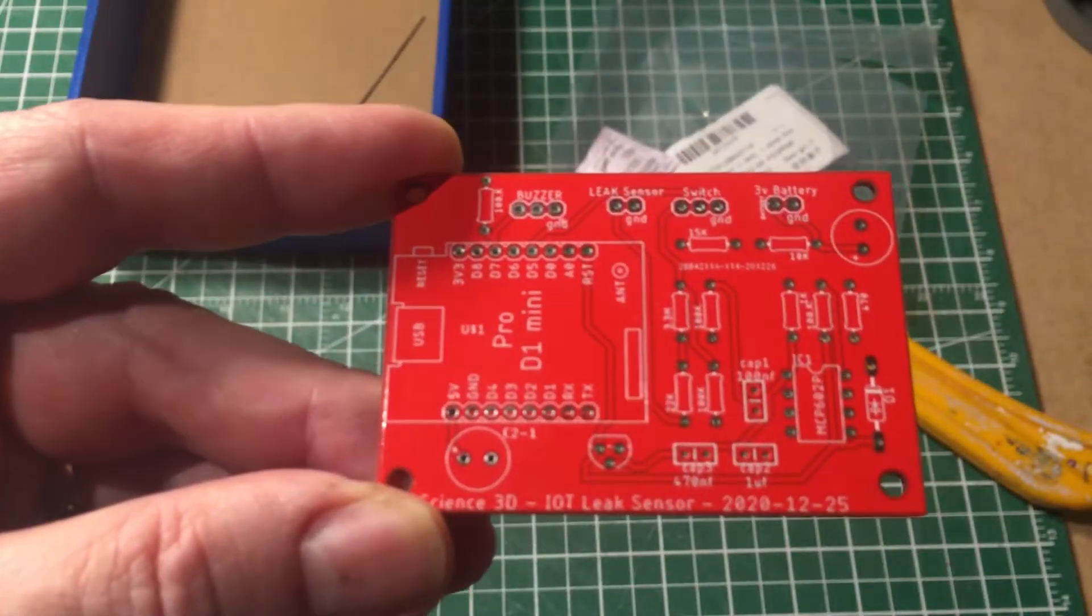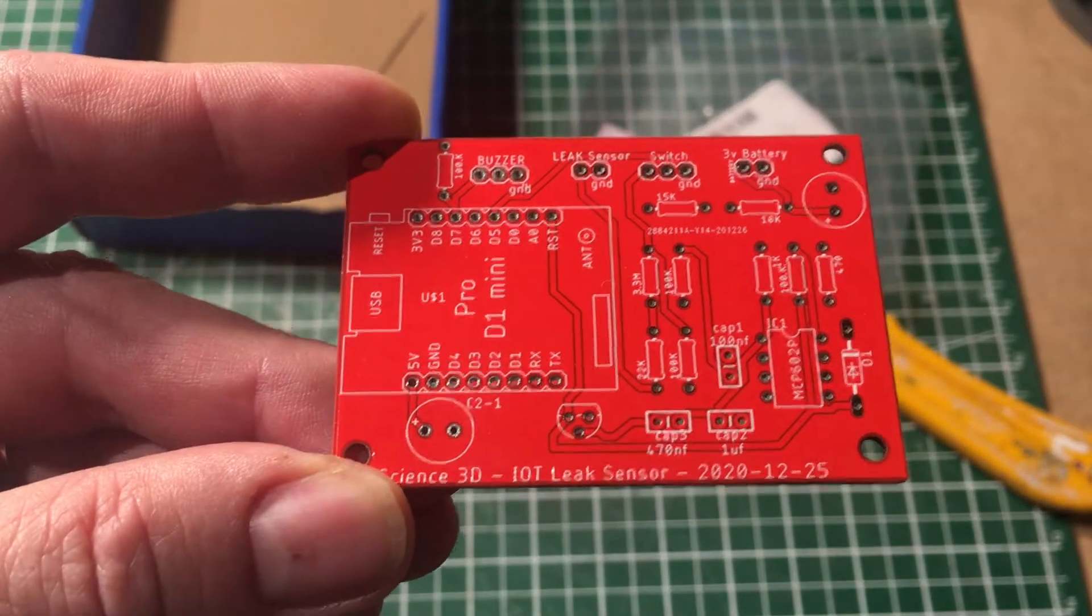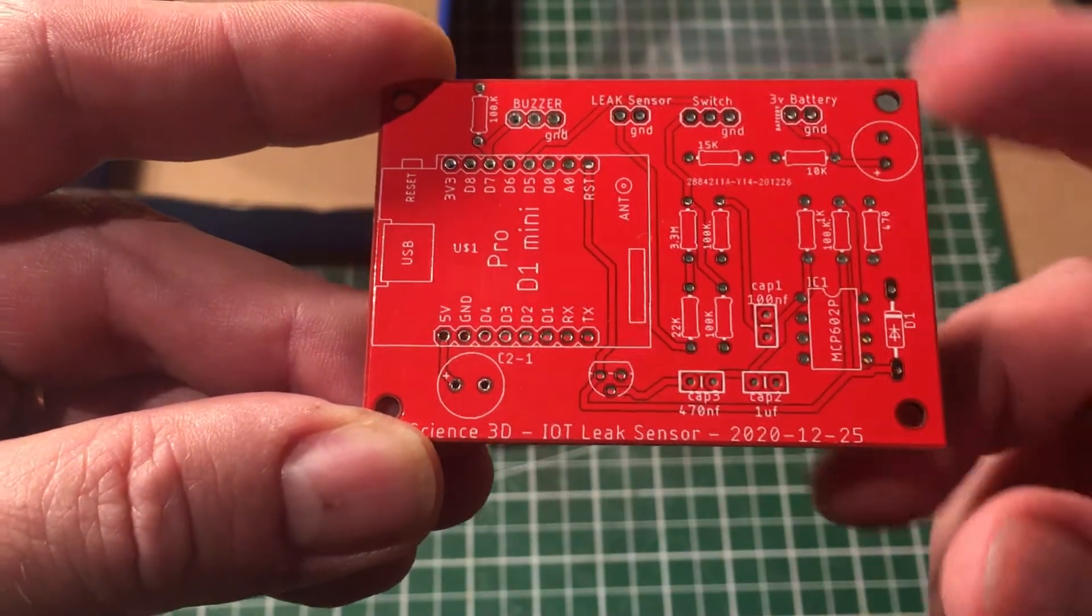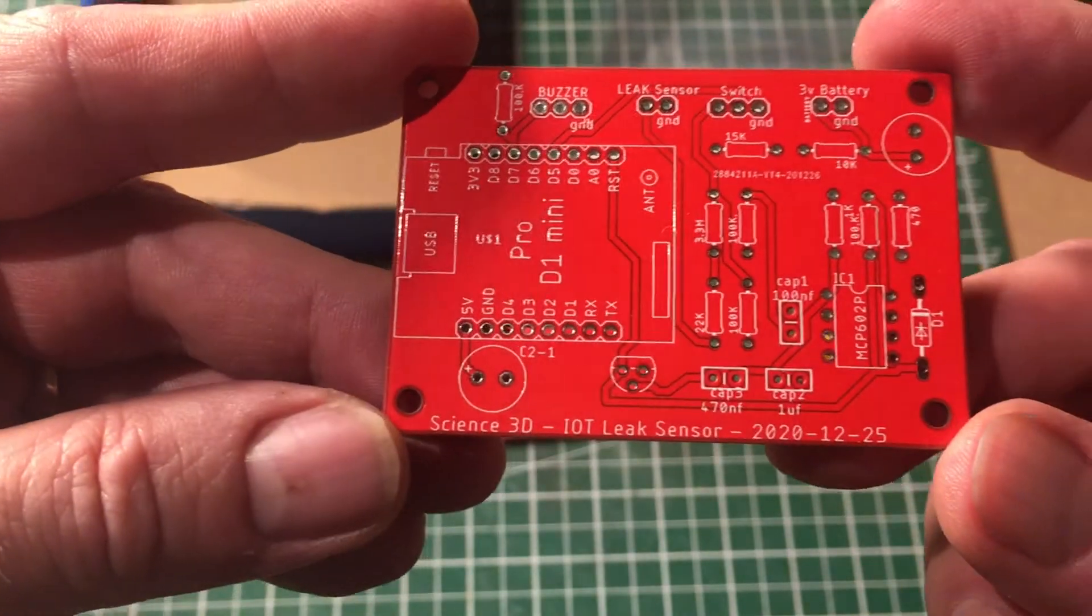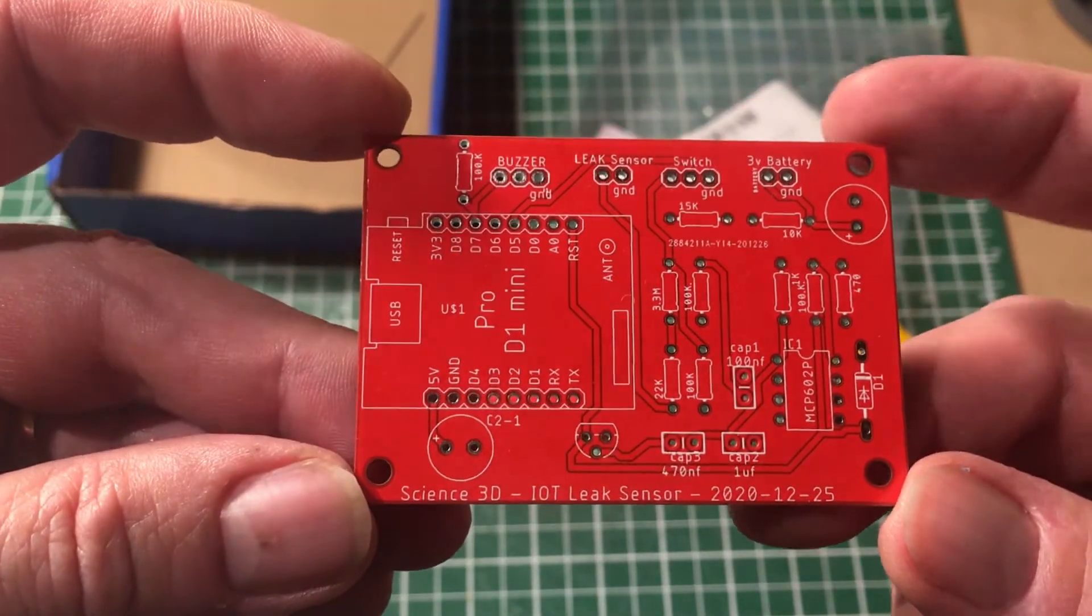A couple of weeks later, maybe two or three, I received it. Let's check the board. Check this out! The board is very nice. I can't wait to put the components on it. I'm very satisfied.